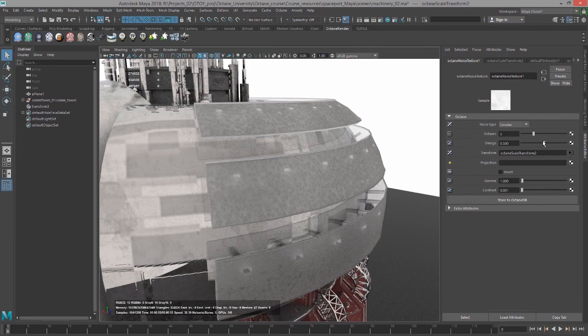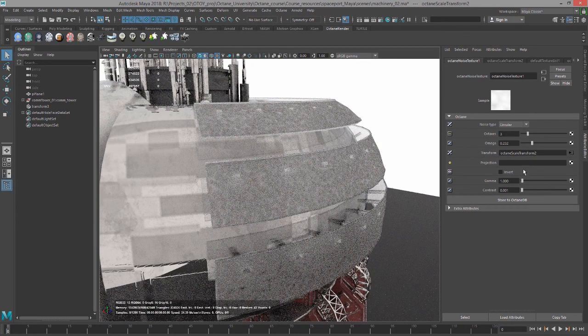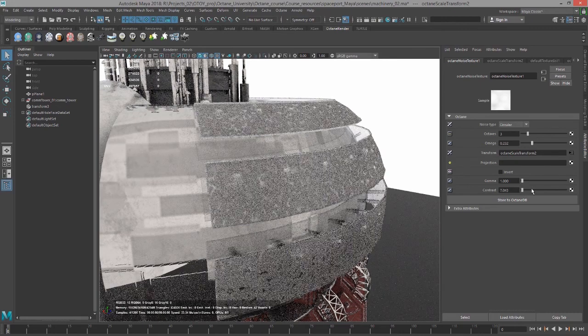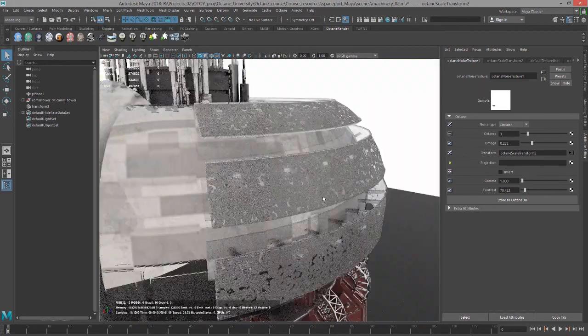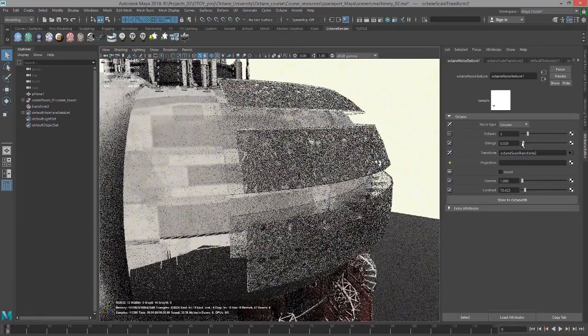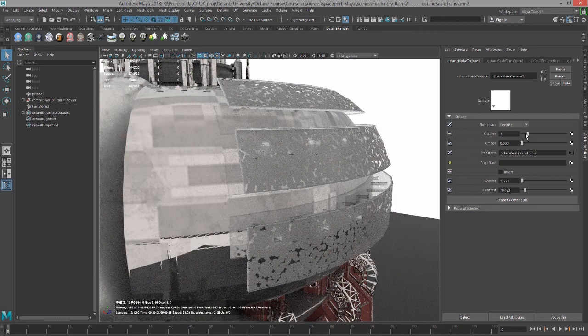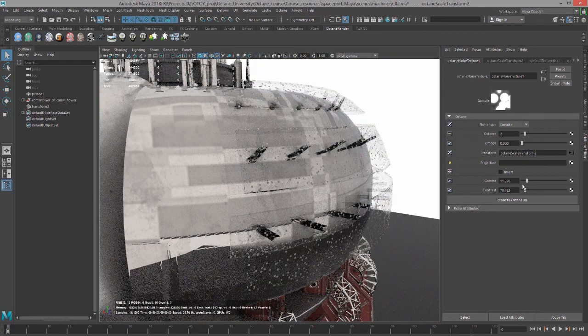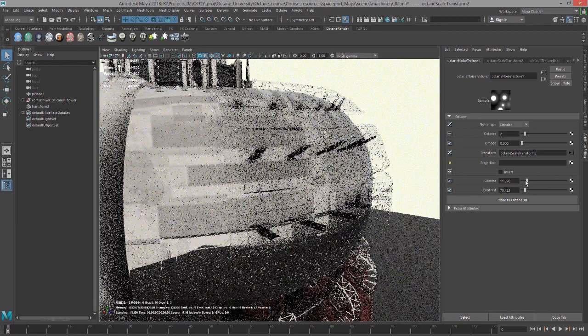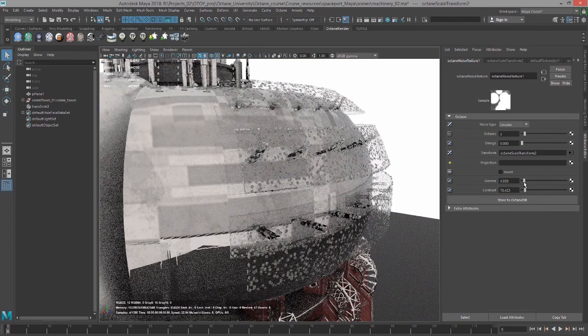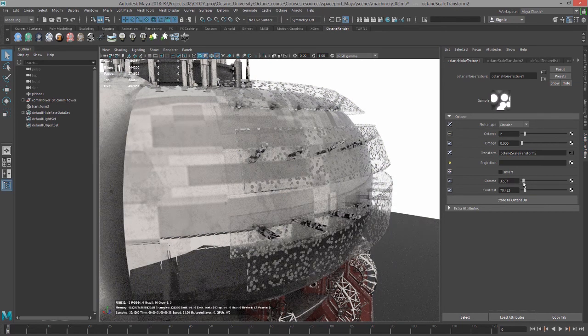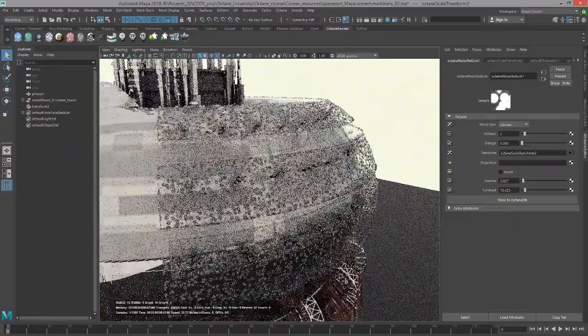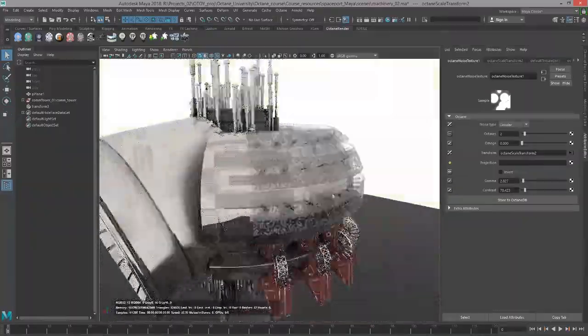Then we can start to play with the Omega, the number of octaves, Contrast. You can start to get a speckled quality there, which is kind of interesting. So a lot of interesting effects you can come up with with Procedural Textures.